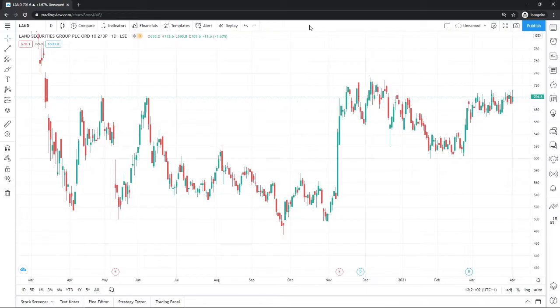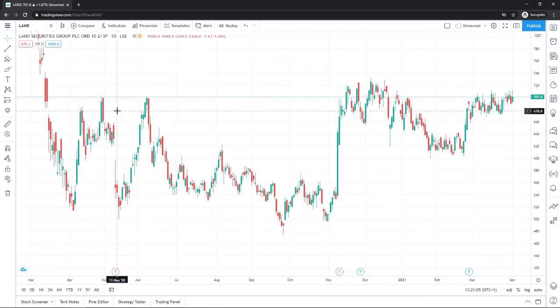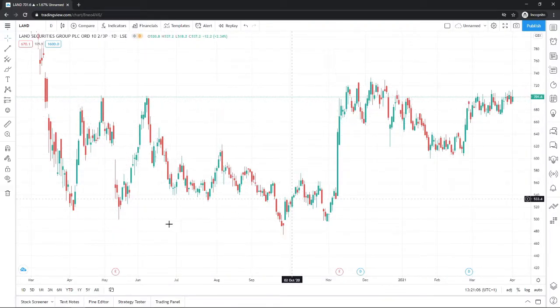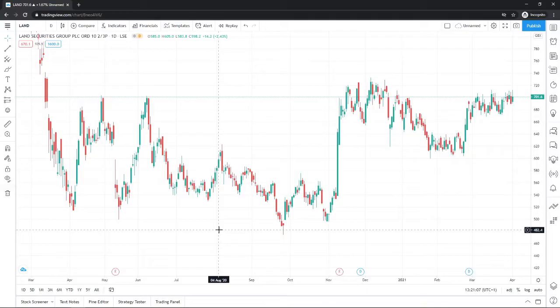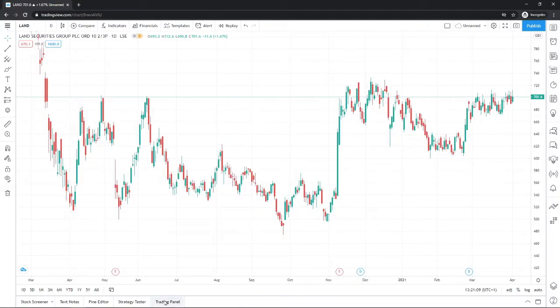And to do this, what you can do is come onto a chart on TradingView, and this is the easiest way to do it anyway, and then come to TradingPanel right down there at the bottom.